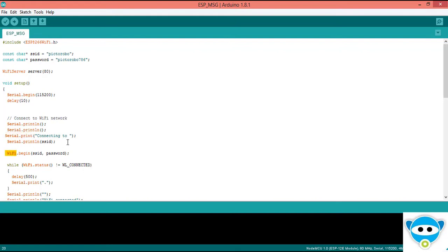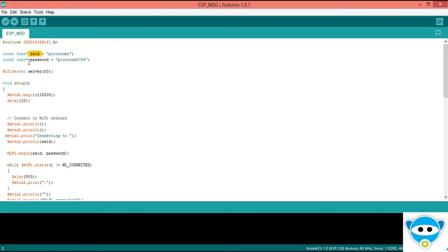When WiFi.begin, this function gives your SSID and password which is mentioned in our variable like this.